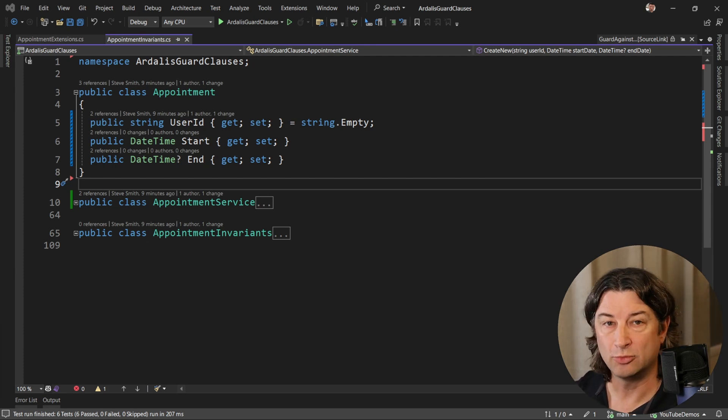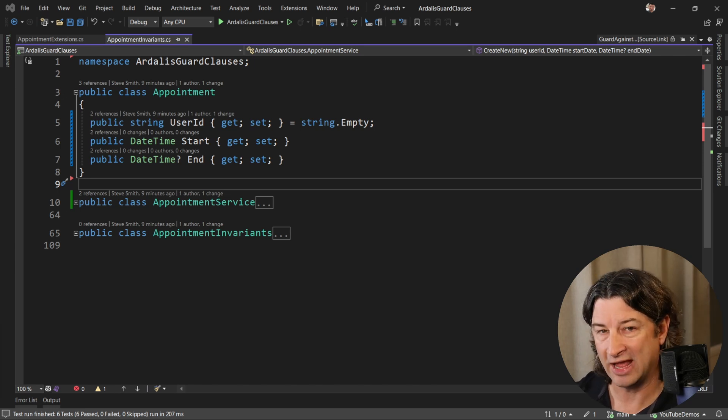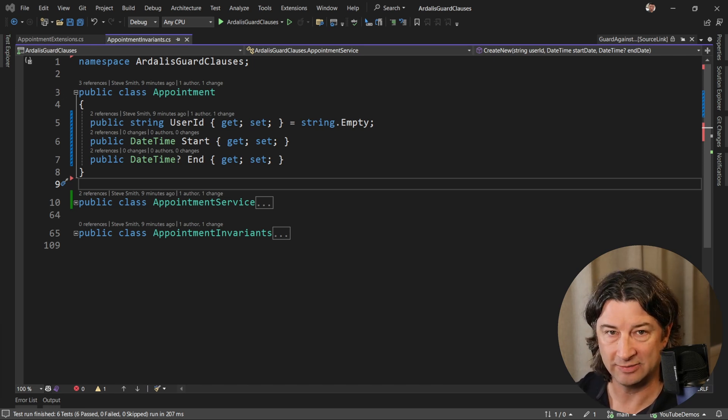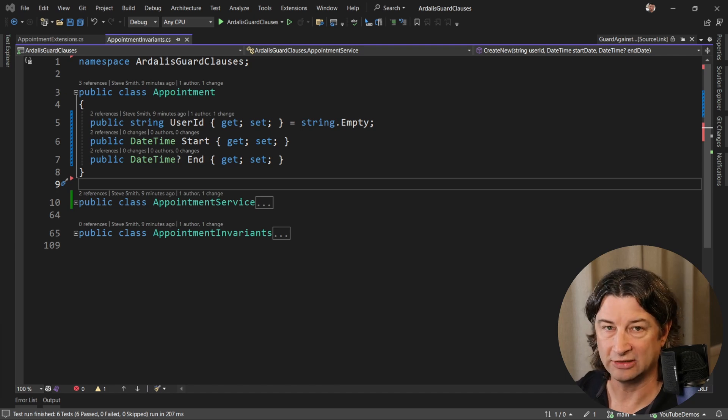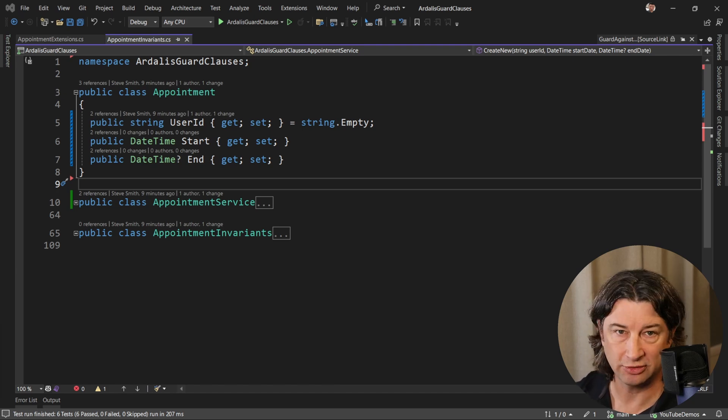If you want to learn more about guard clauses, please see my other video that talks about the pattern, not the package. In this one we're just going to jump right in and look at how the package can be used to make your code a little bit cleaner.